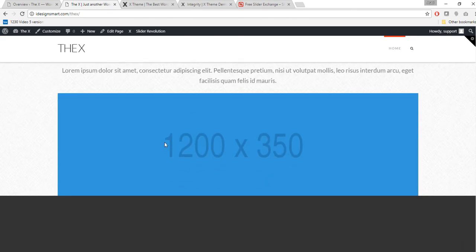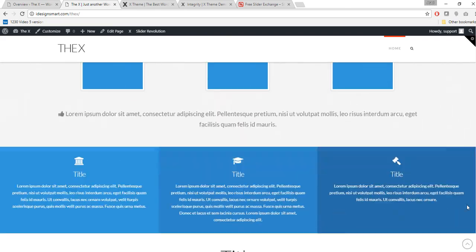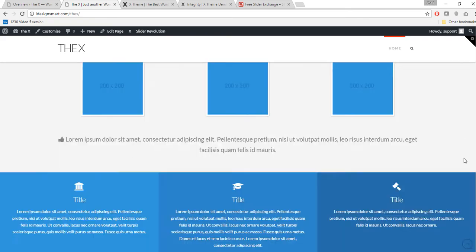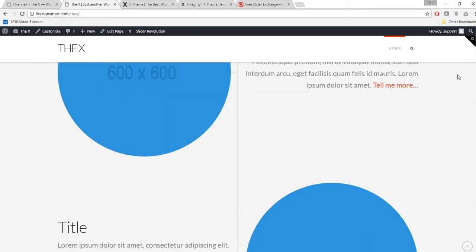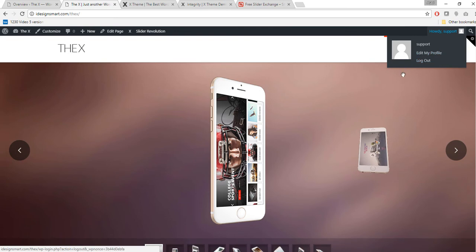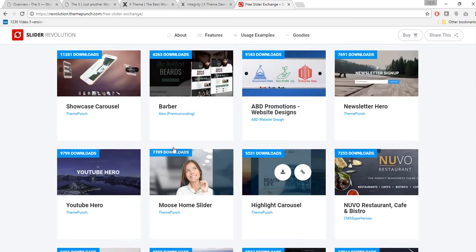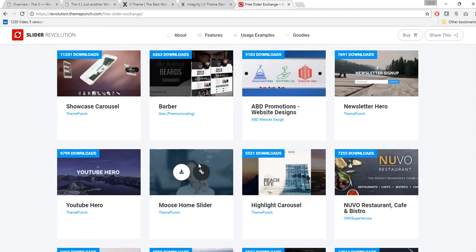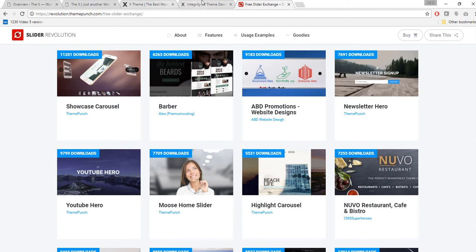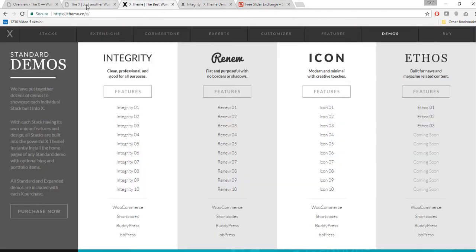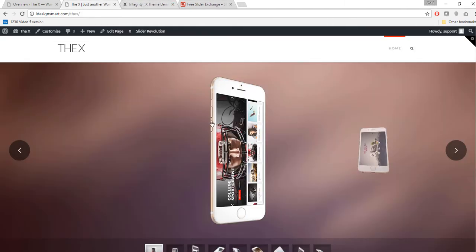After saving and viewing the page, it's looking much better. You can replace any other images as well. A great thing about the placeholders is they show you the exact image dimensions needed. That's how you import sample content and work with Slider Revolution. I recommend visiting the free slider exchange — the link is in the description — to experiment with different sliders and see how they look on your site.